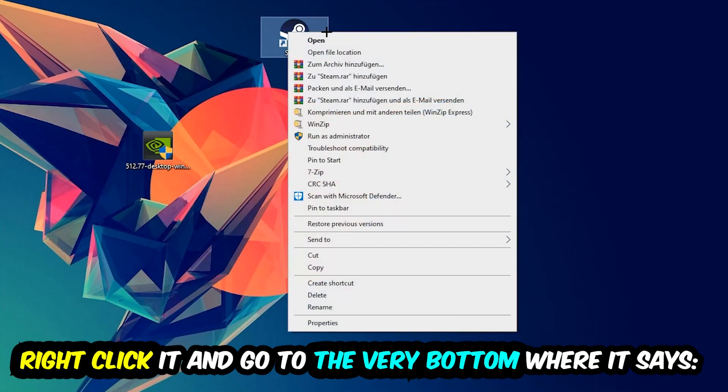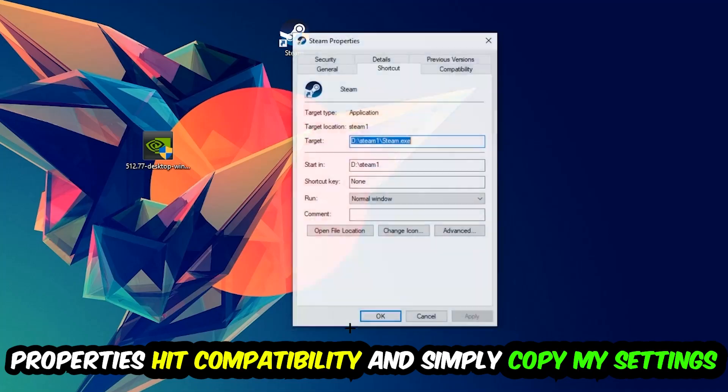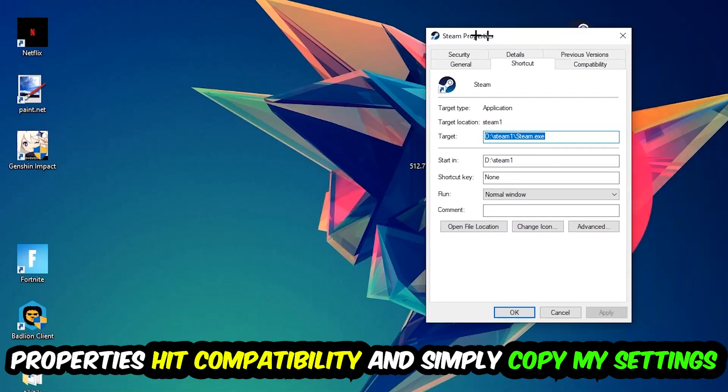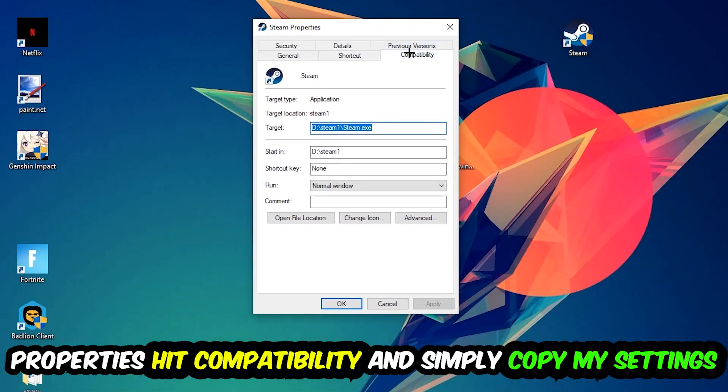Take it, right click it and go to the very bottom where it says properties. You're gonna hit that. Hit compatibility and simply copy my settings. So let's quickly run through it.